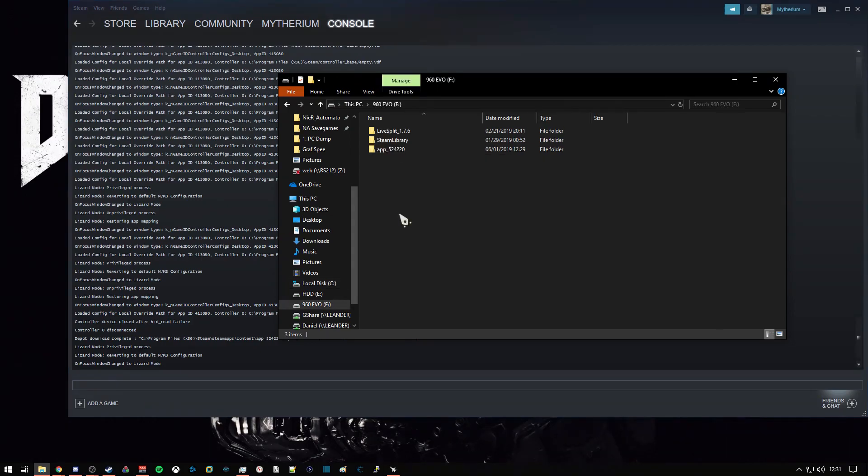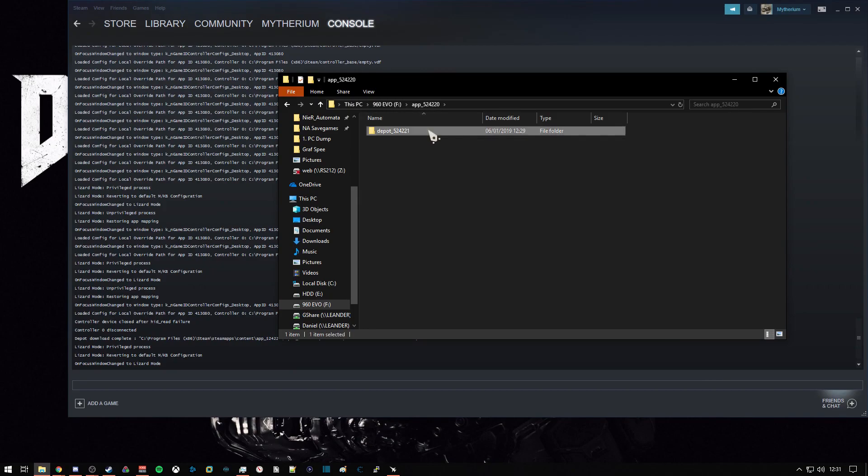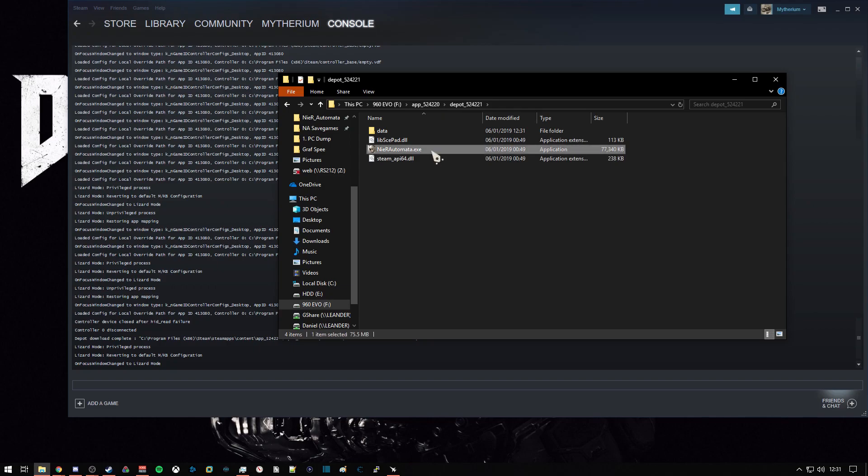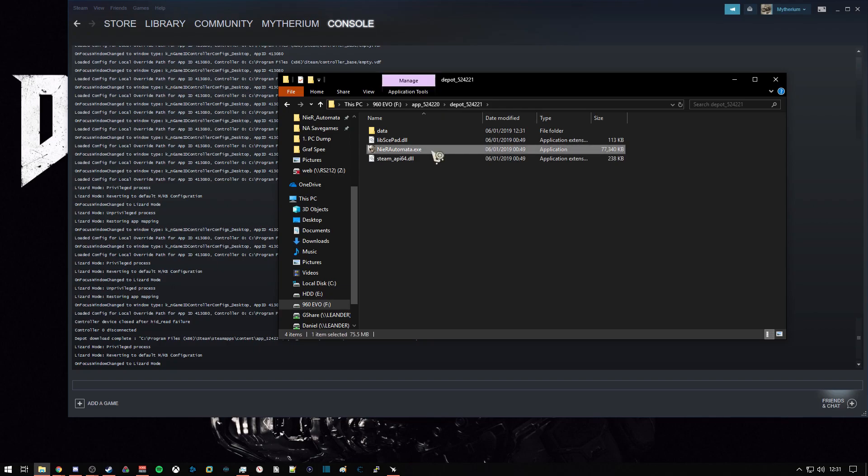For me, I've moved my download to my faster SSD with a lot of space on it, so we can just launch this .exe. And this should launch the development debug build of nearautomata.